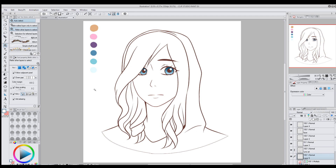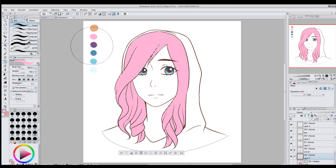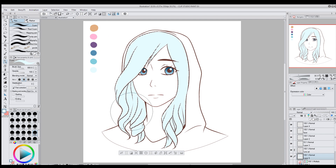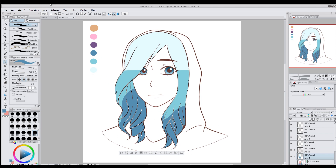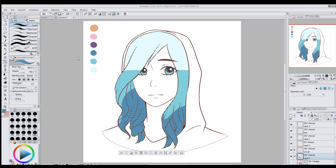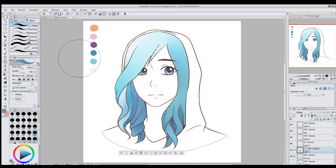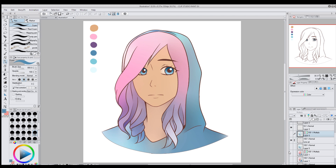Another thing you can do is color just one part of the picture. I'm going to use the magic wand tool and select inside her hair — making sure I get all the parts. Once I have all the hair selected, I'll splotch some colors on it. Let's try making her hair blue this time: a lighter blue, a darker blue, and a really dark blue down here. Then Edit > Colorize > Use Hint Image and Colorize — and since I have the hair selected, it won't go outside the hair.